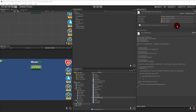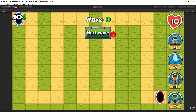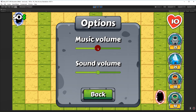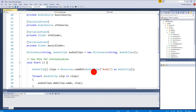In the last video we made sure that we could play some sounds. In this video we will make sure that we can adjust the volume of the sound by going into the options menu. To do that we will have to open up our Sound Manager.